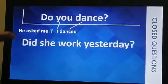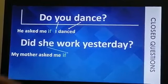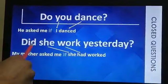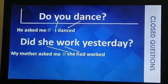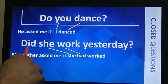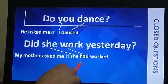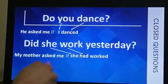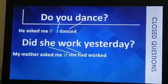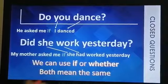For closed yes/no questions, we use 'if' or 'whether' in the reported form. For example: 'Do you dance?' becomes: he asked me if I danced. For 'Did she work yesterday?' — my mother asked me if she had worked yesterday. Notice: the word 'did' disappears when we report it. We return the verb to its real position and use 'had' plus verb 3. Both 'if' and 'whether' mean the same thing and can be used interchangeably.